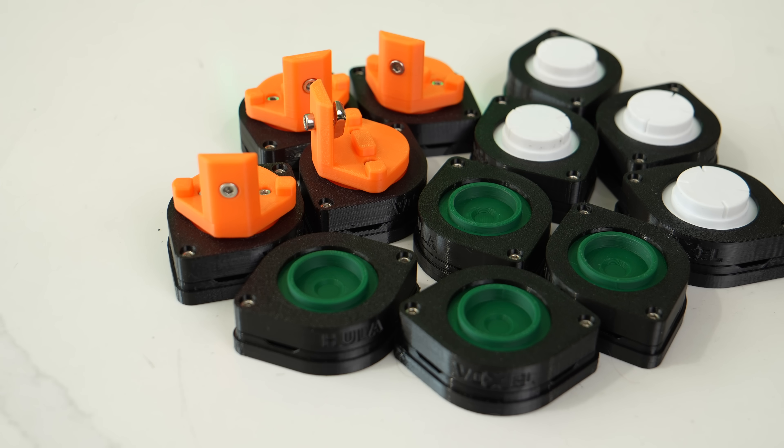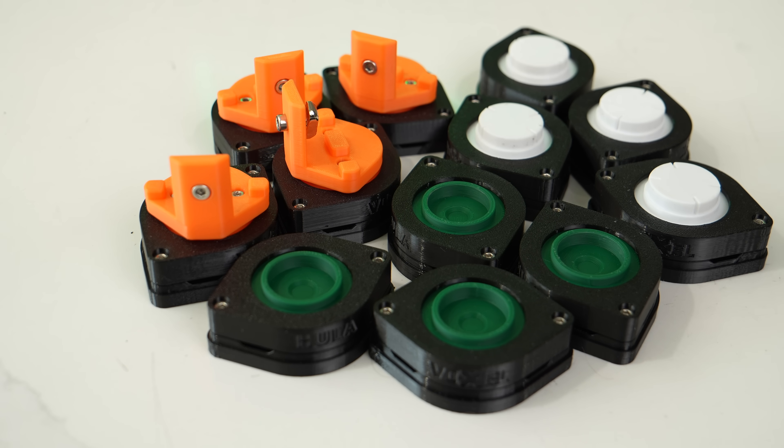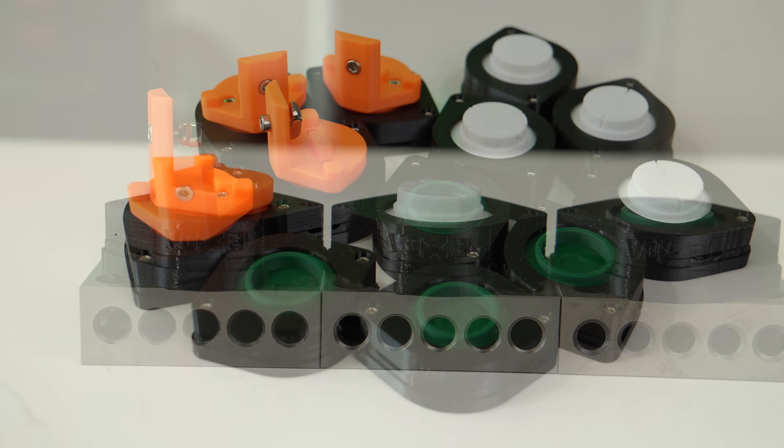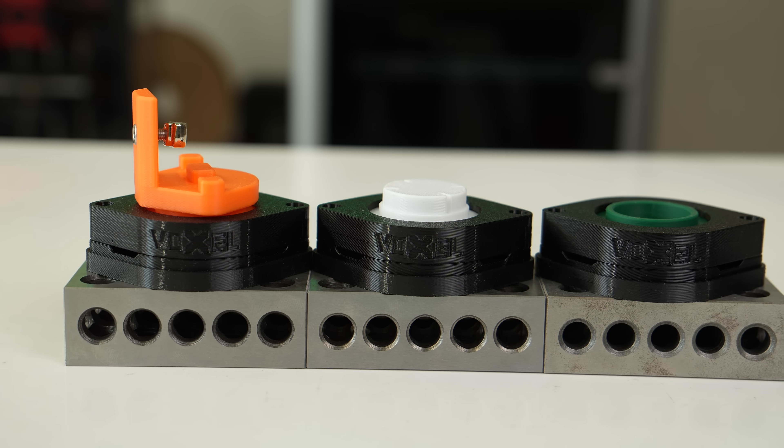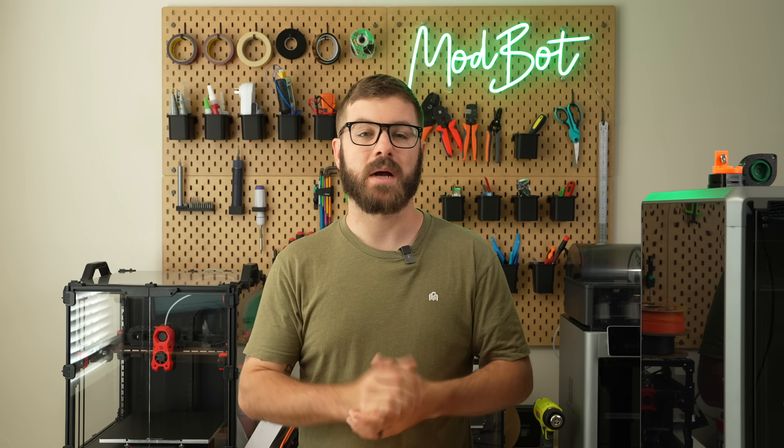Voxel PLA sent over the fully assembled Bamboo Lab X1, Creality, and Prusa versions, which is what we are looking at today.